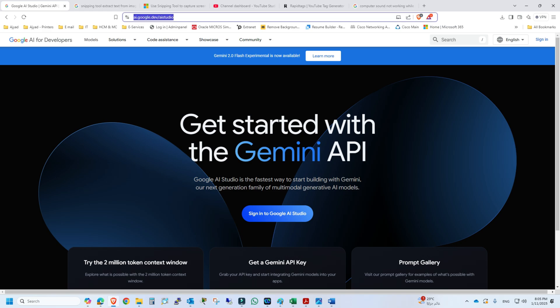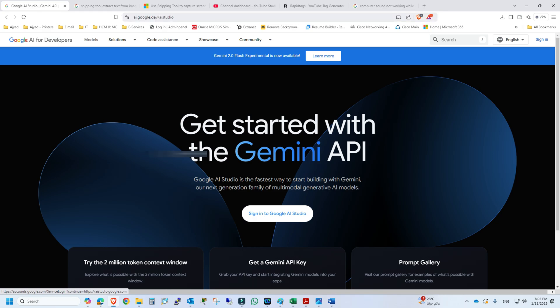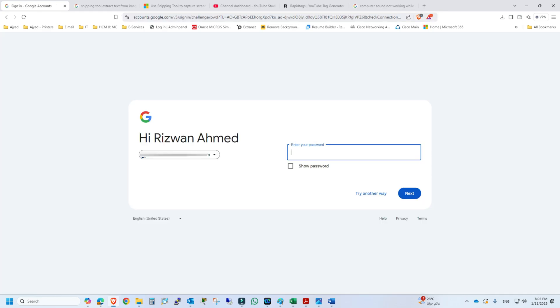Just visit this website. You will see this kind of interface. Click sign in to Google AI Studio.